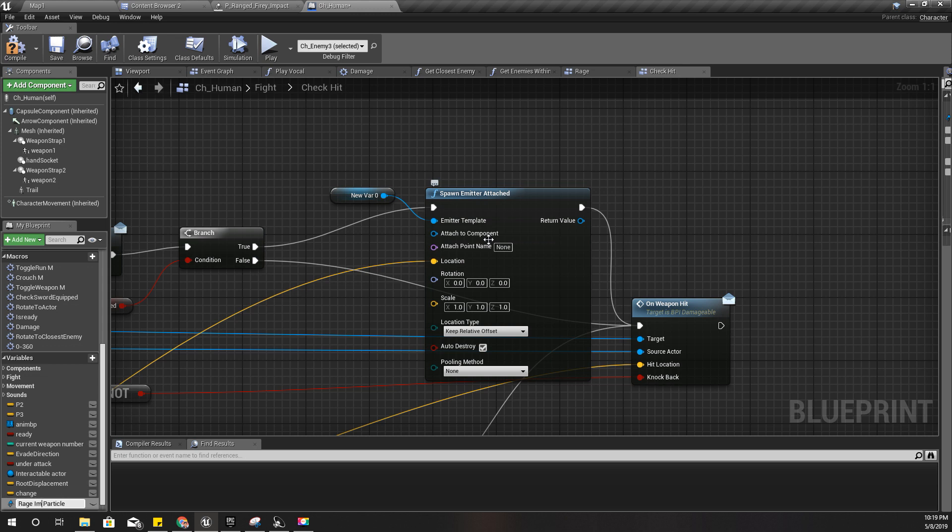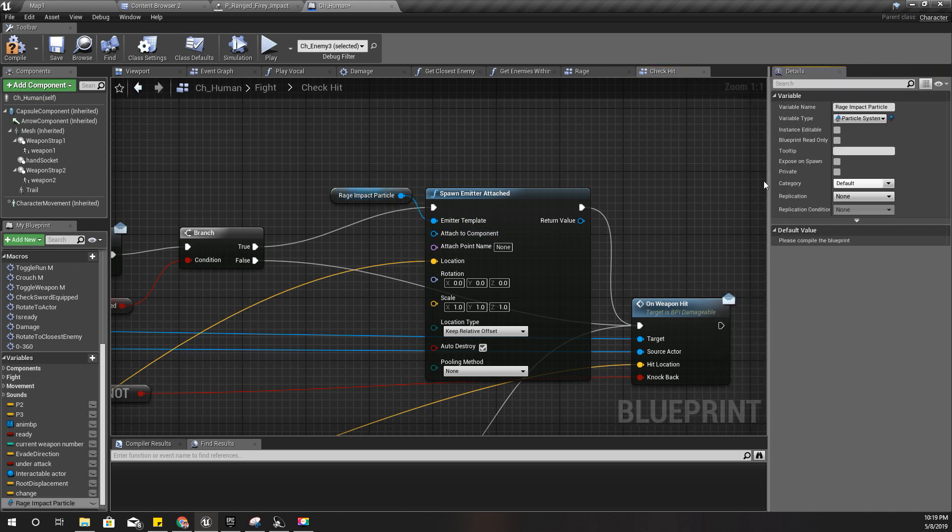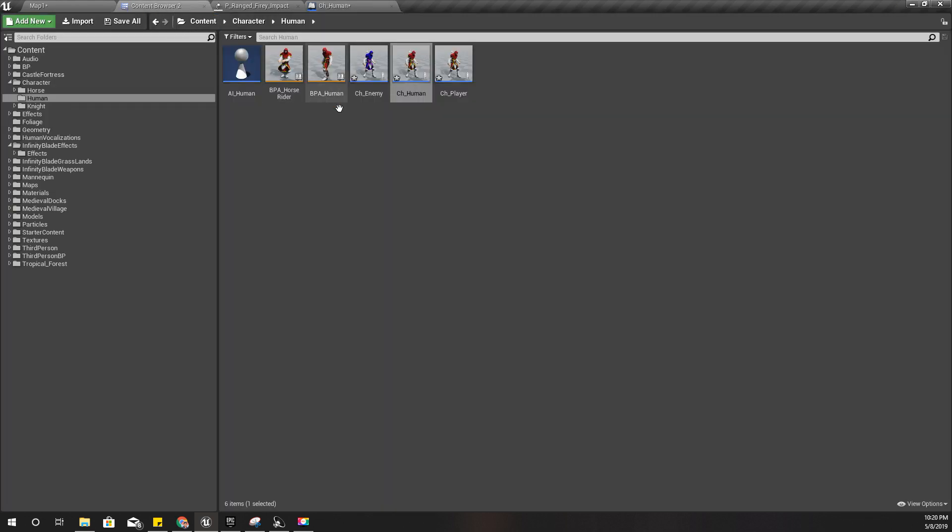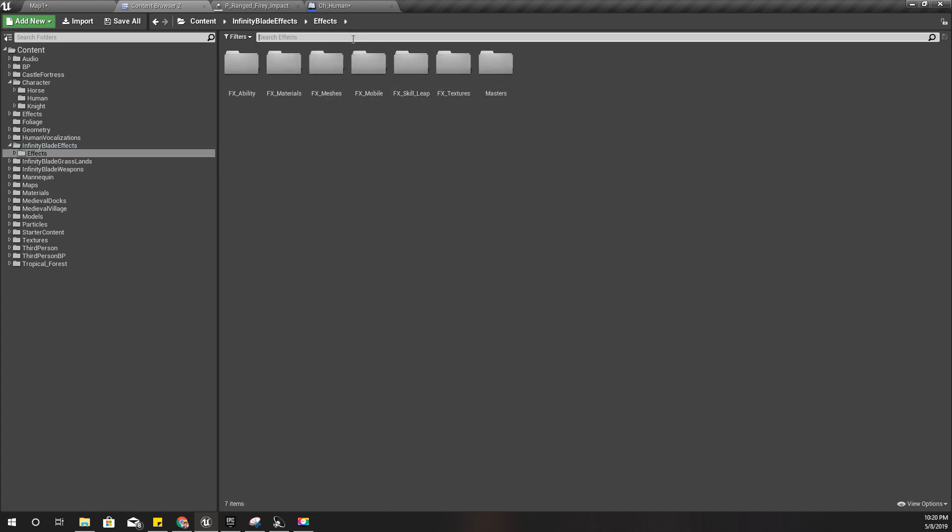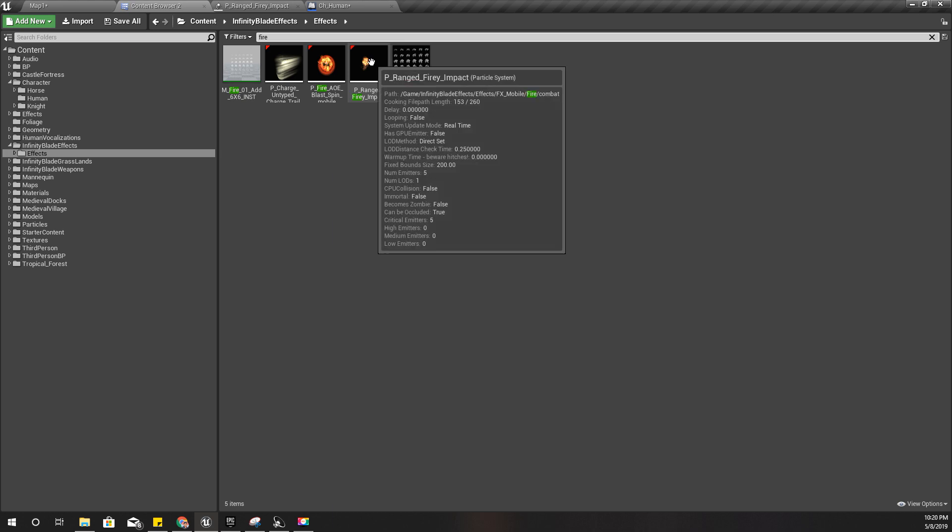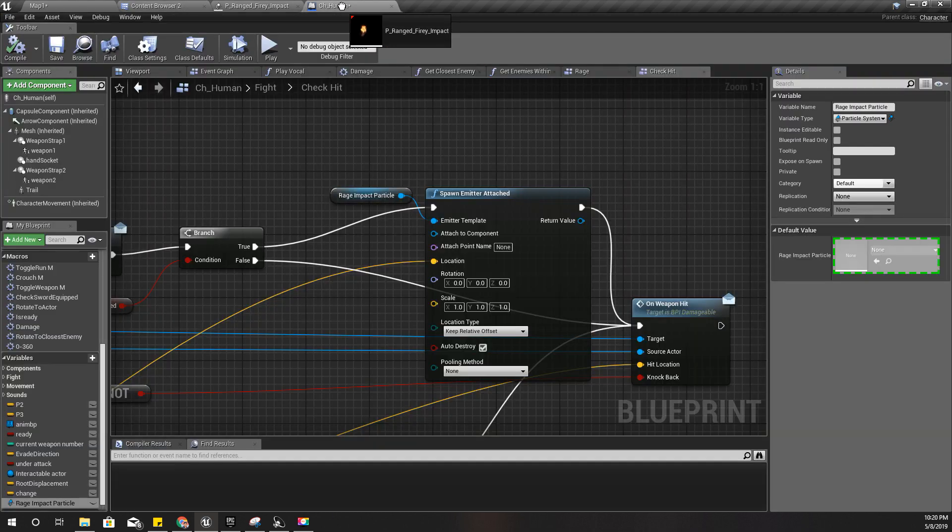And compile. As for the default value, I'll set that particle effect I just showed you, this one, drag and drop.